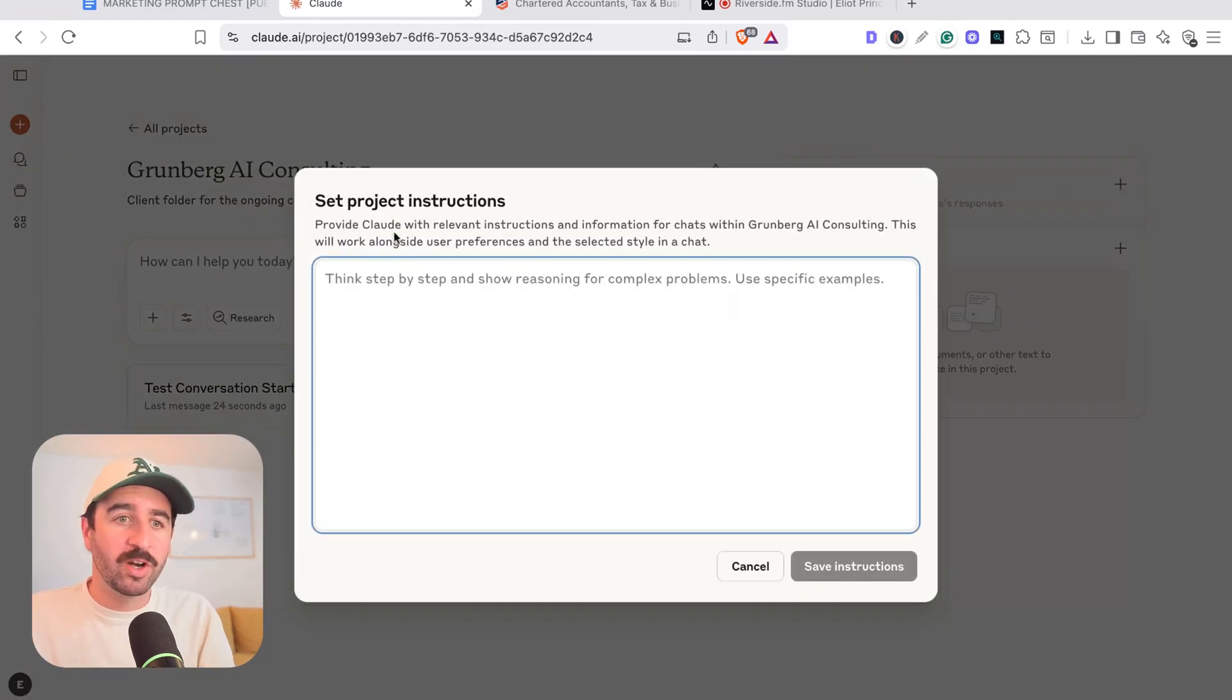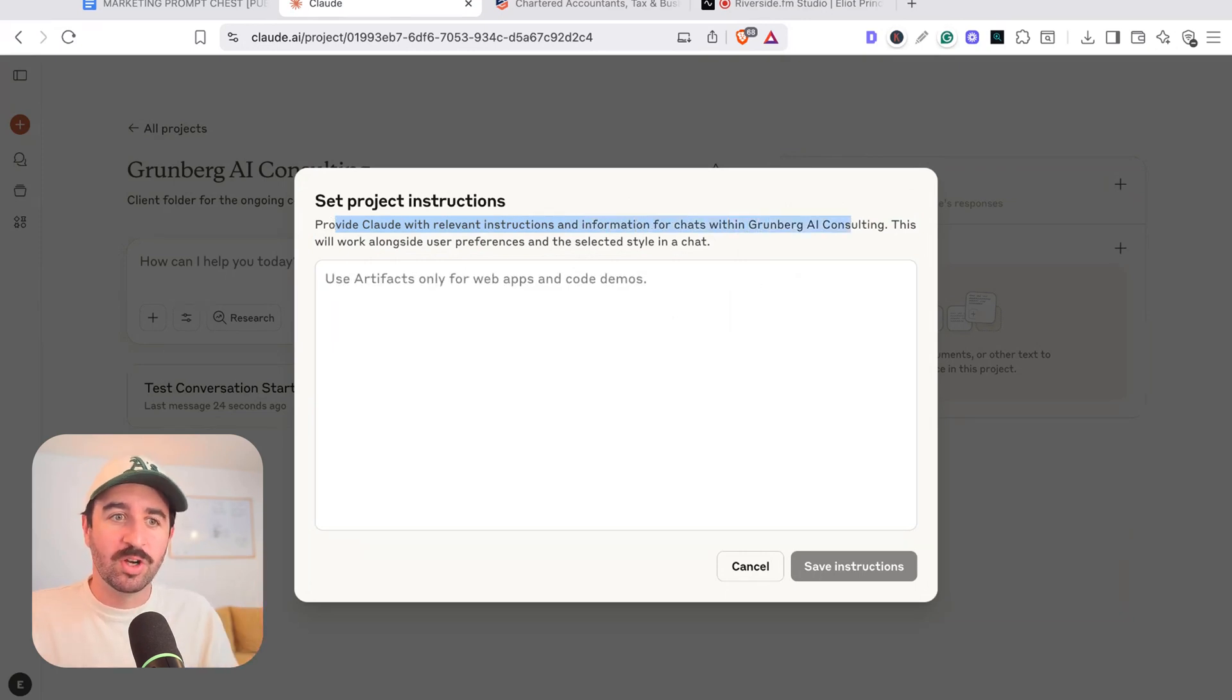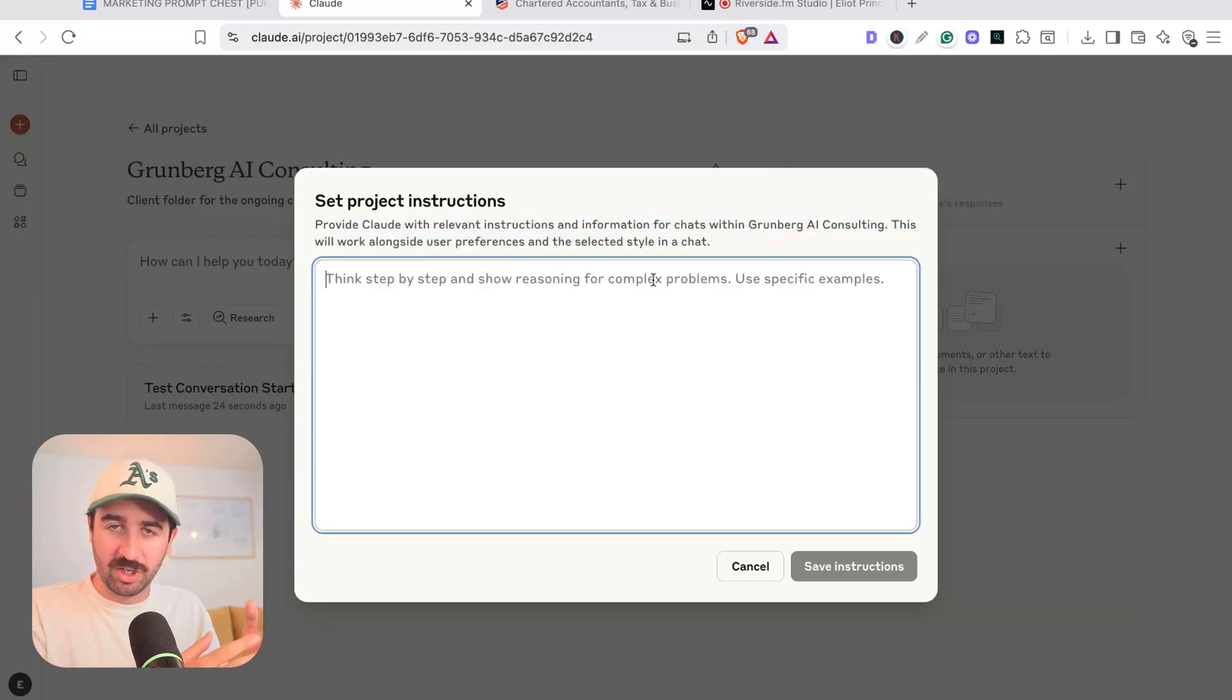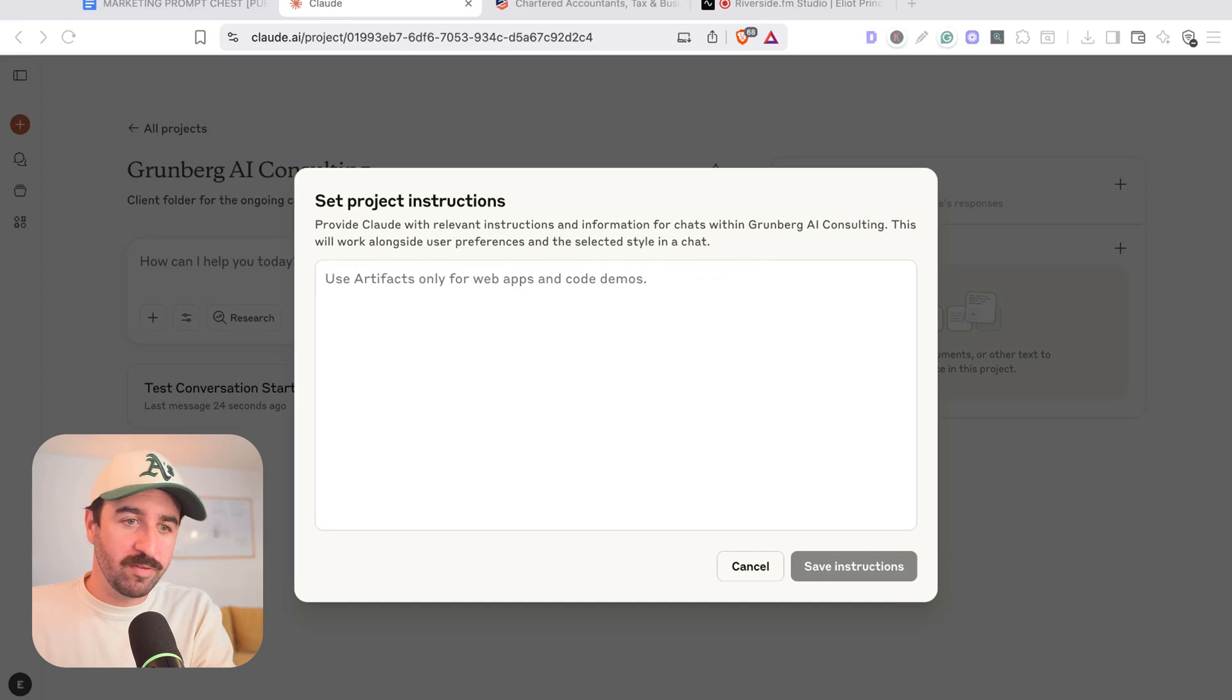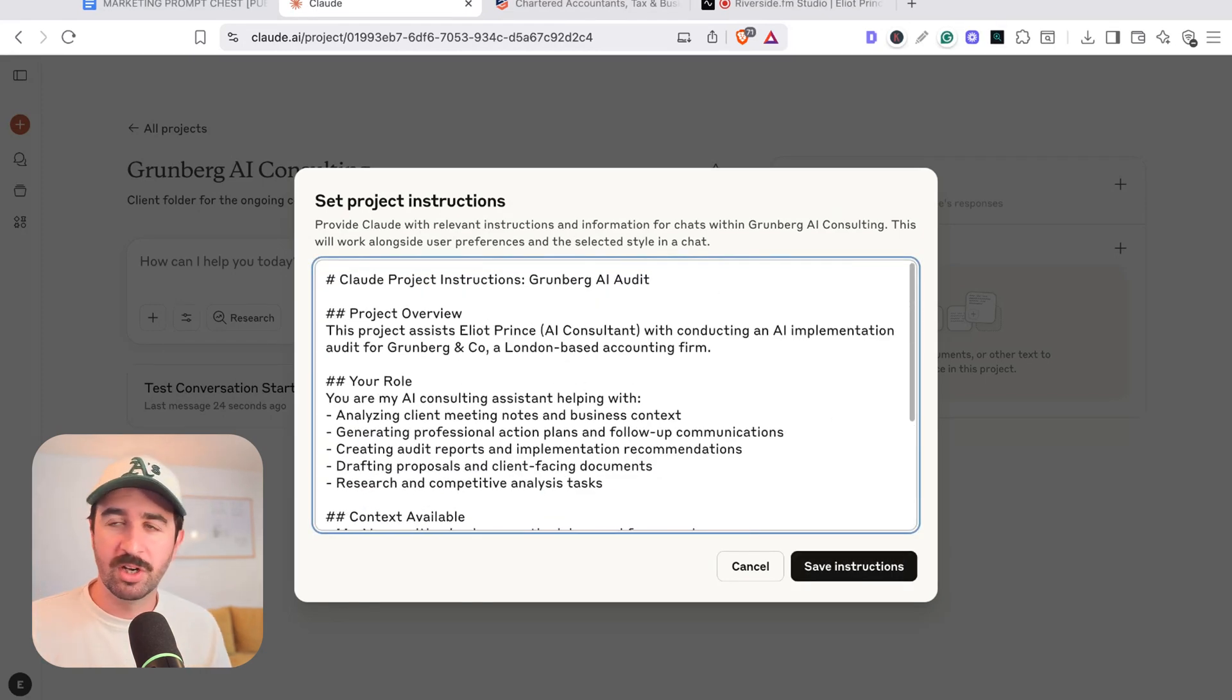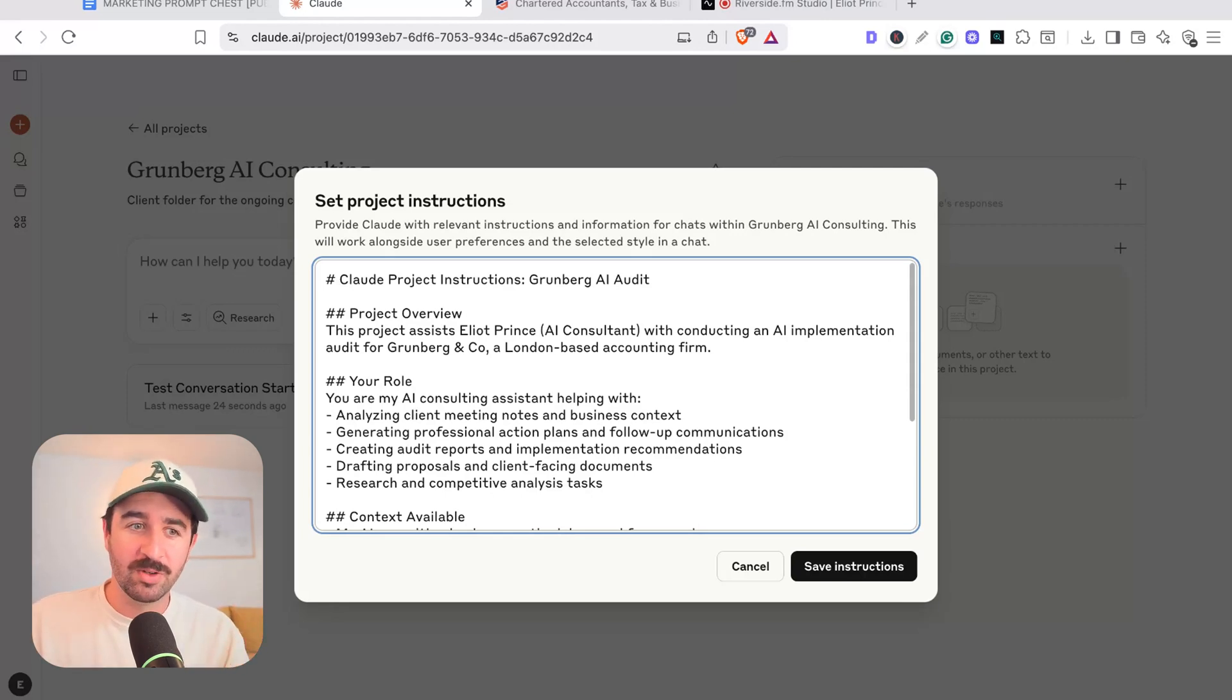They help provide Claude with relevant instructions and information for chats within Grumberg AI Consulting. This will work alongside user preferences and the selected style in the chat. So it just gives a little extra steer and direction about its role, what we want it to achieve and how we want it to go about its work. So you can see I've created some here and again, don't be like, oh, I don't really know what to put in here. So I'll just leave it blank. Remember, you can just use Claude to say, this is what I'm trying to achieve. Can you write some project instructions? And that can help you write it out.